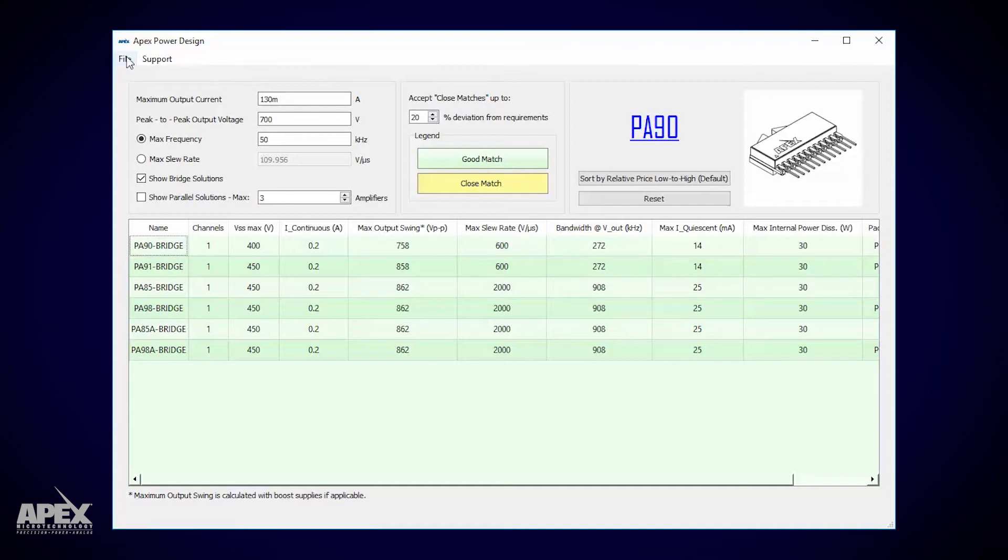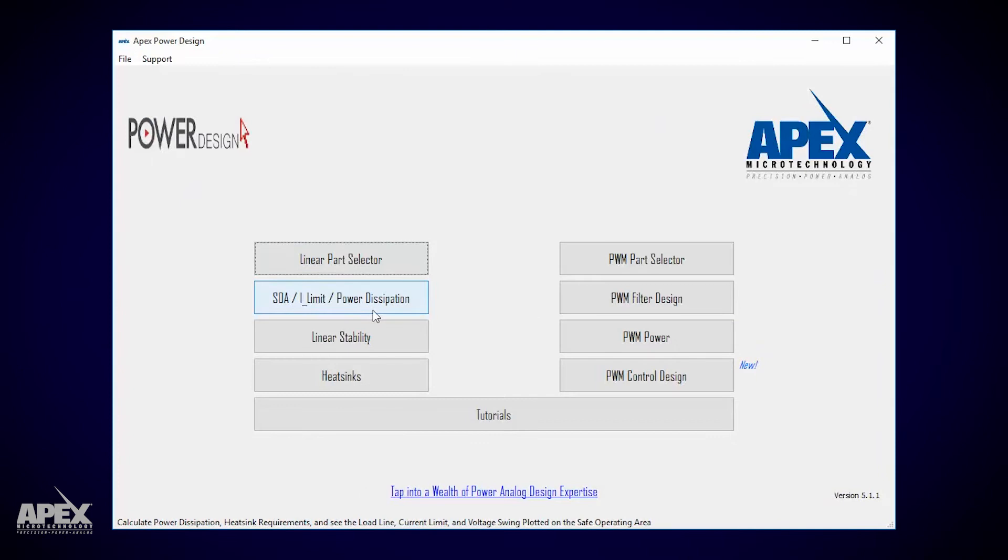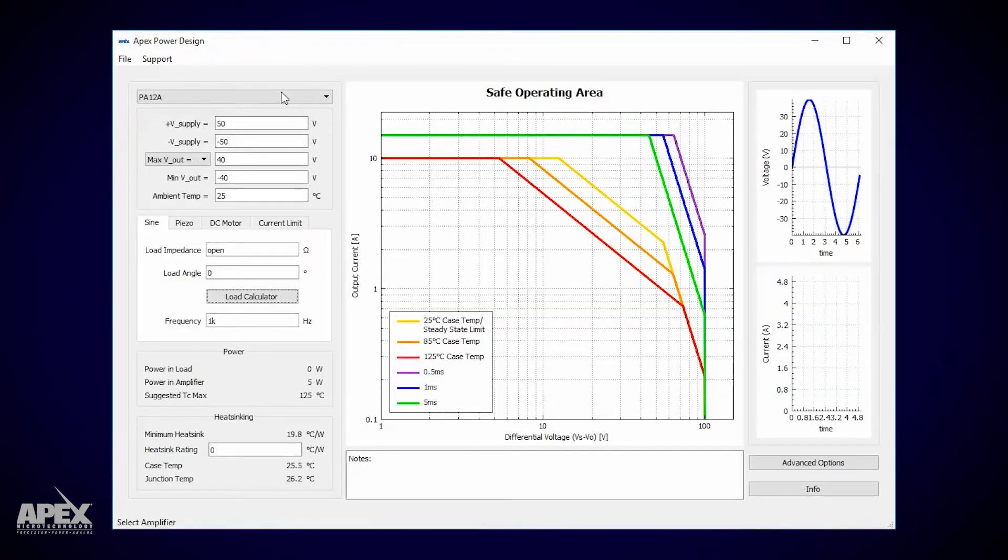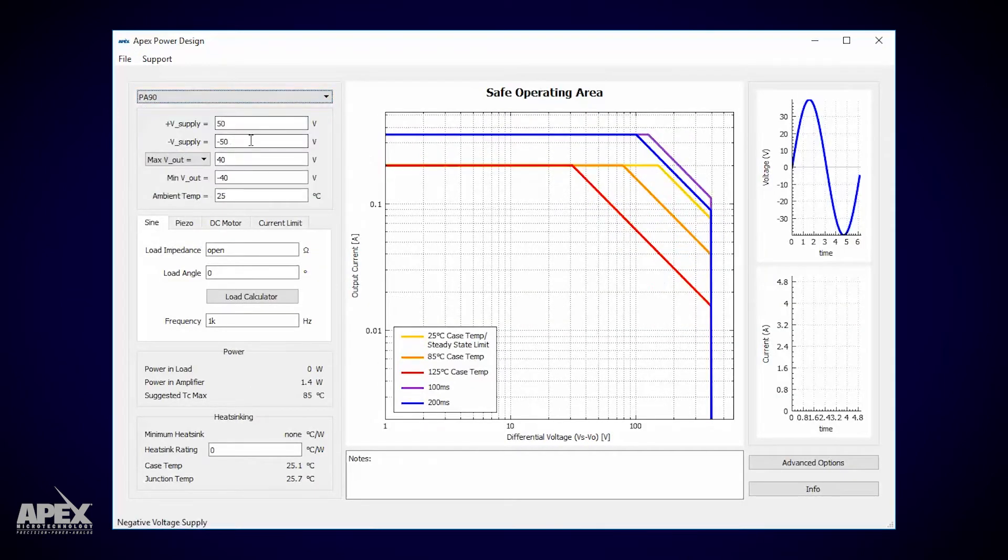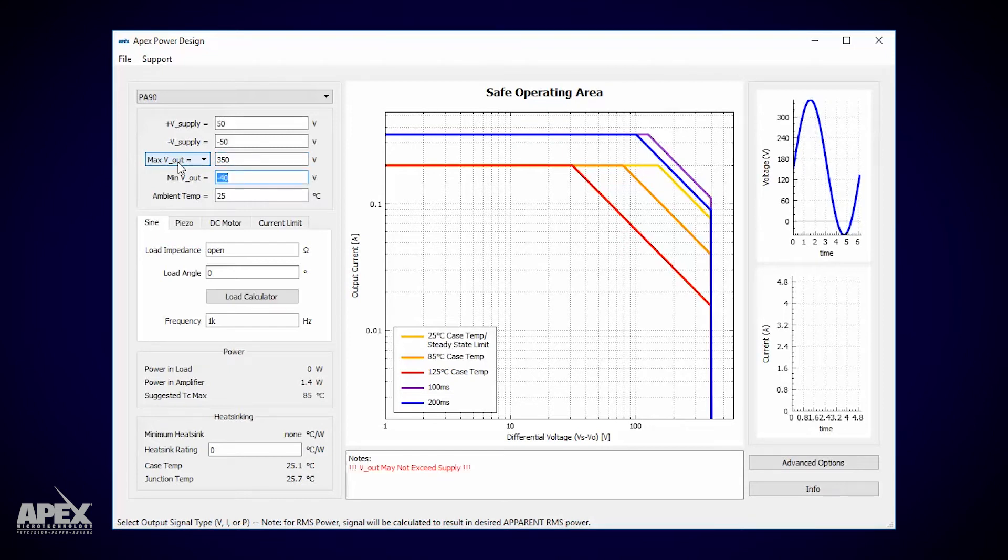Let's keep going. In the safe operating area page we can find out how hot the PA90s are going to get. Don't worry about the supplies just yet. There's an easy way to figure those out. Plus or minus 350 volts differentially across the load. One nanofarad at 50 kilohertz.